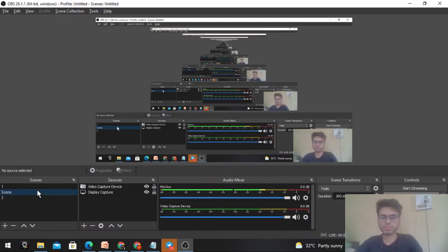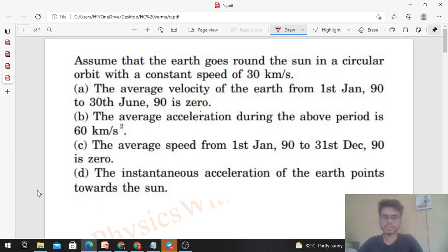Okay, hi everyone! Today let's discuss this interesting problem. It says: assume that the Earth goes around the Sun in a circular orbit with a constant speed of 30 kilometers per second. So which options are correct? Let's talk about them one by one.